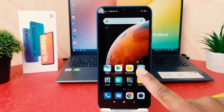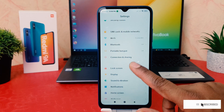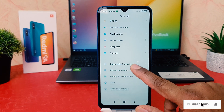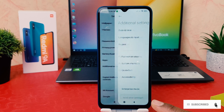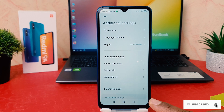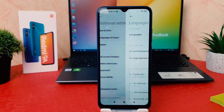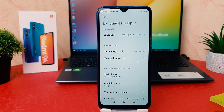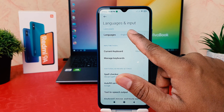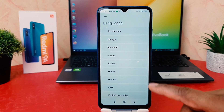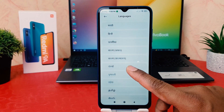After clicking on the settings section, you scroll down and then we're going to find 'Additional Settings'. After clicking on 'Additional Settings', we're going to find 'Language and Input'. After clicking on 'Language and Input', we're going to find 'Languages'. Here you can see there are a bunch of languages available and you can choose any of them.